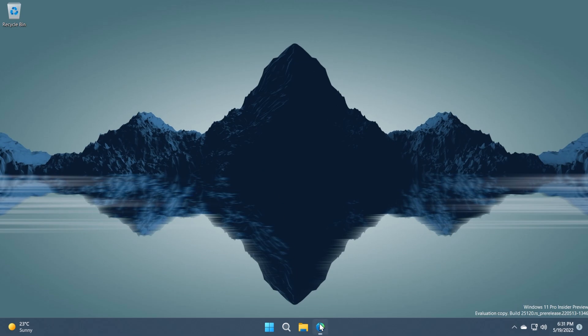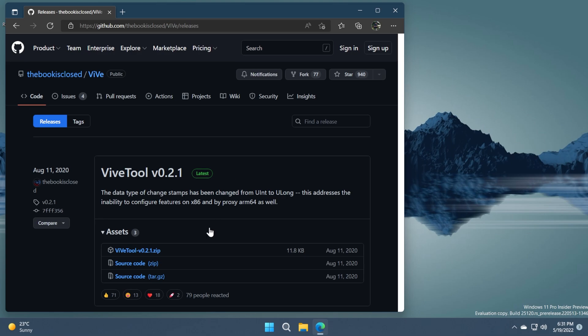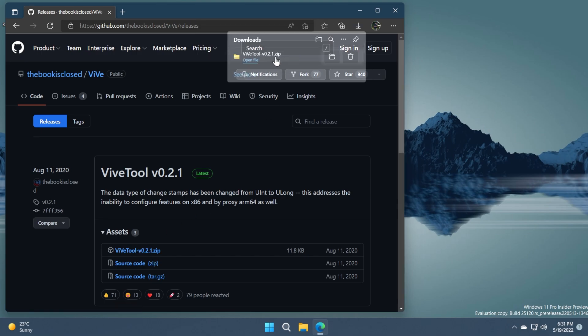First of all of course you're going to need ViveTool. ViveTool is a tool that we use to enable certain hidden features from Windows 11. We're going to have a link down below in the article. Just click on the .zip for the latest version of ViveTool.